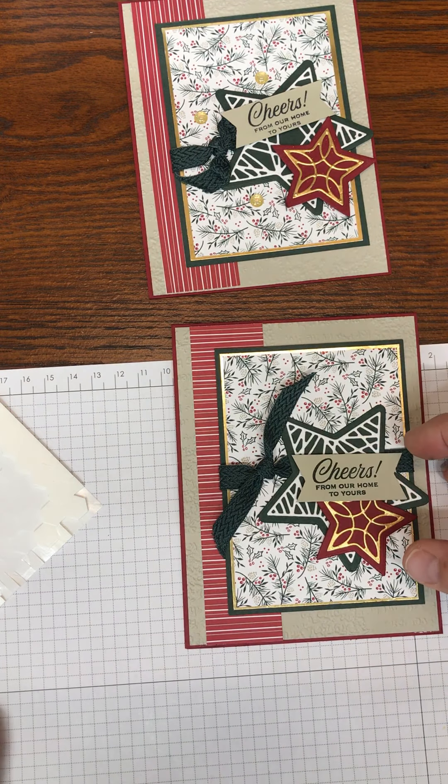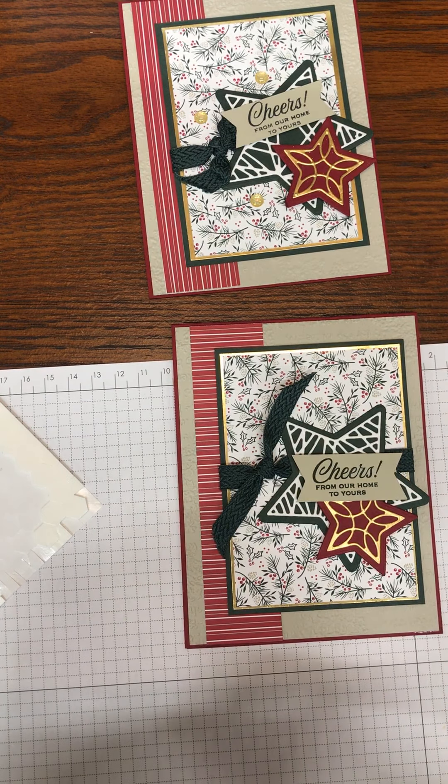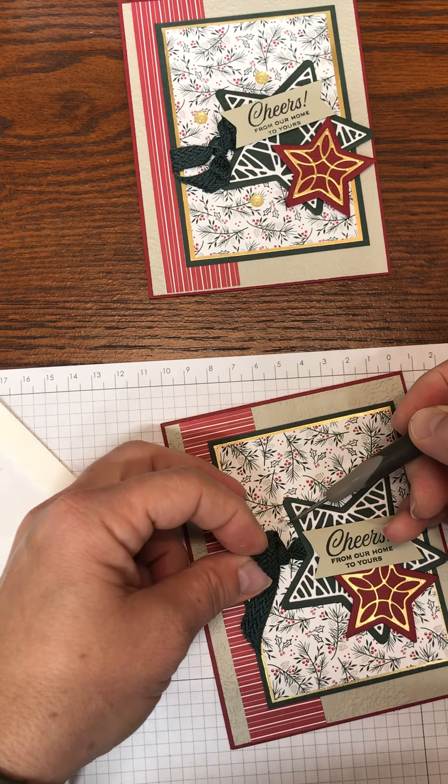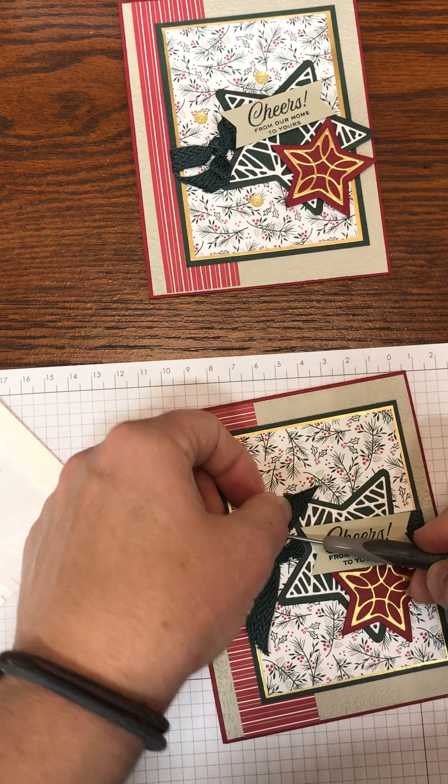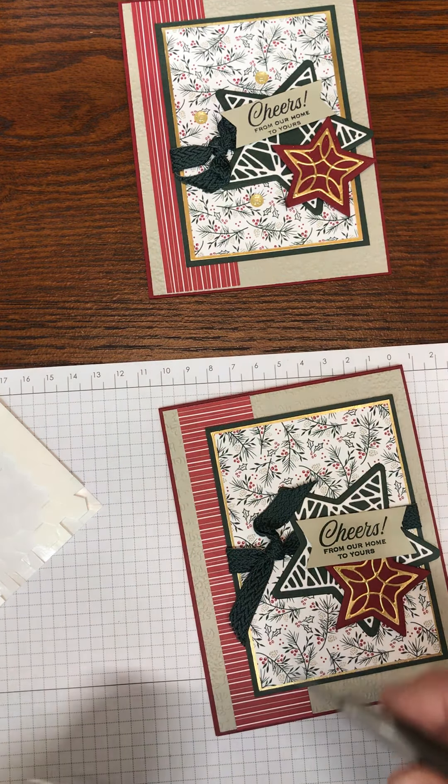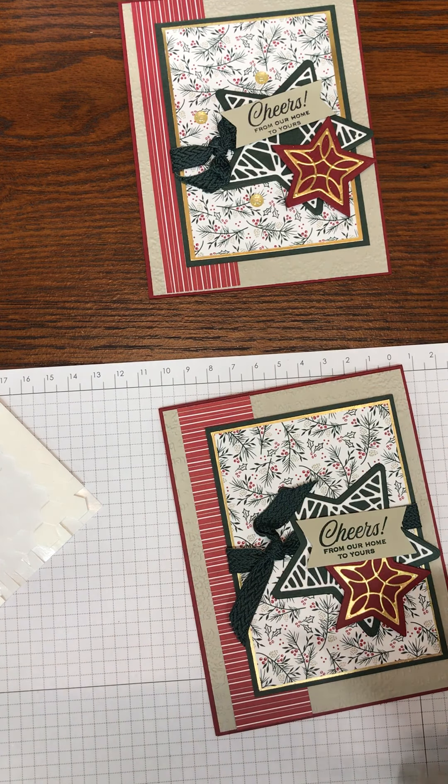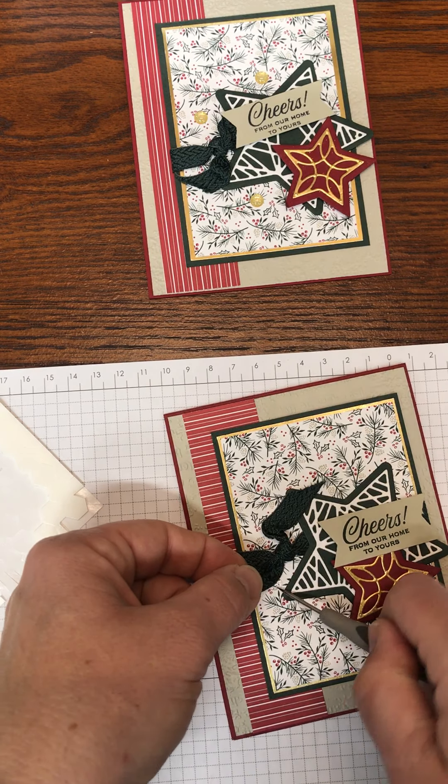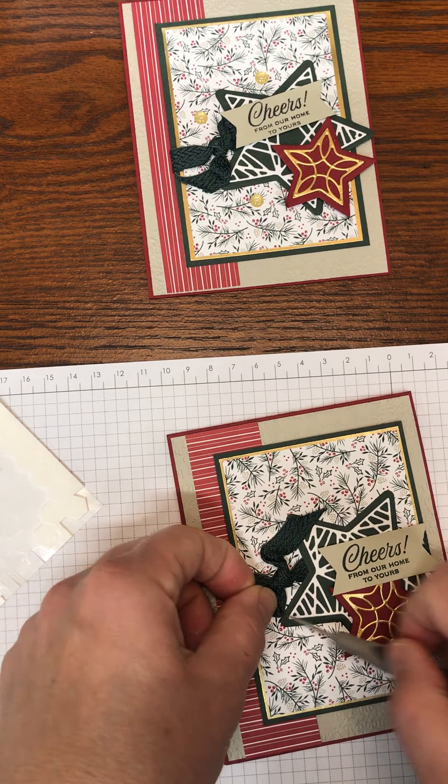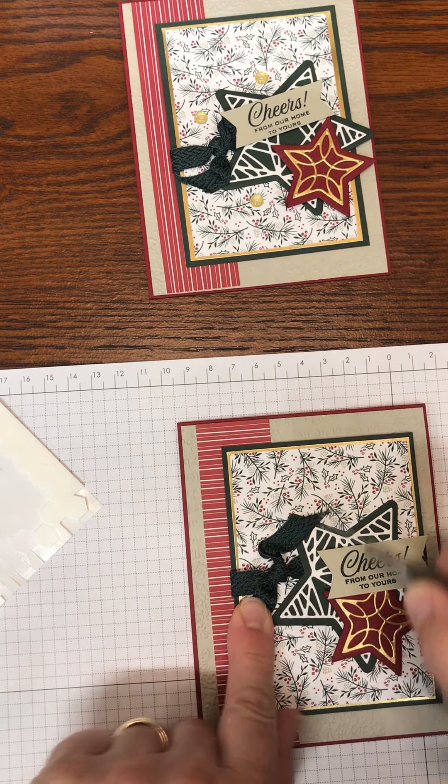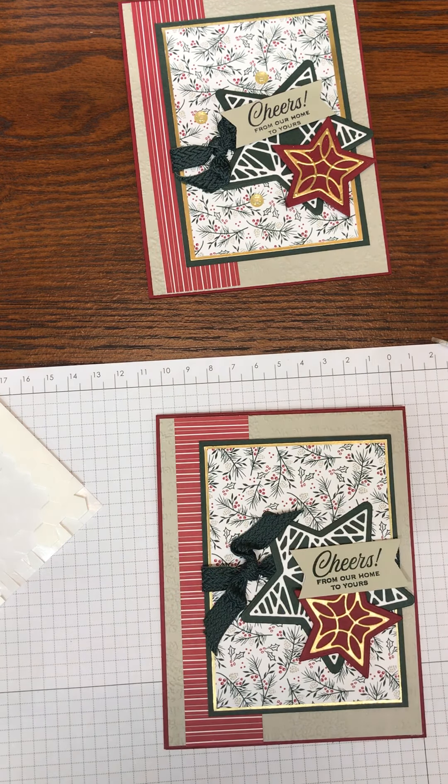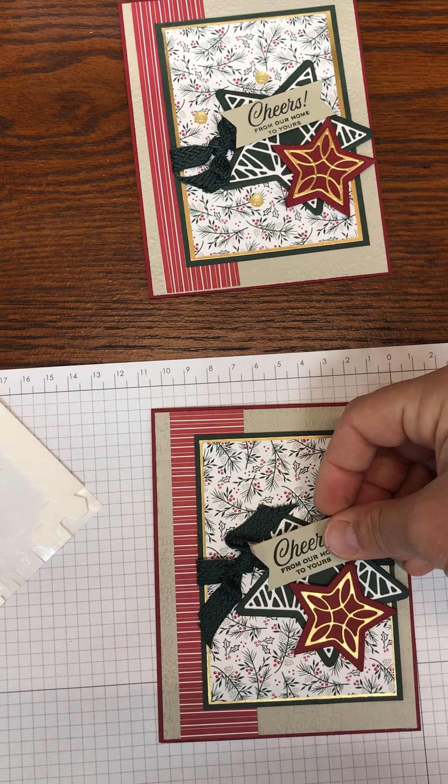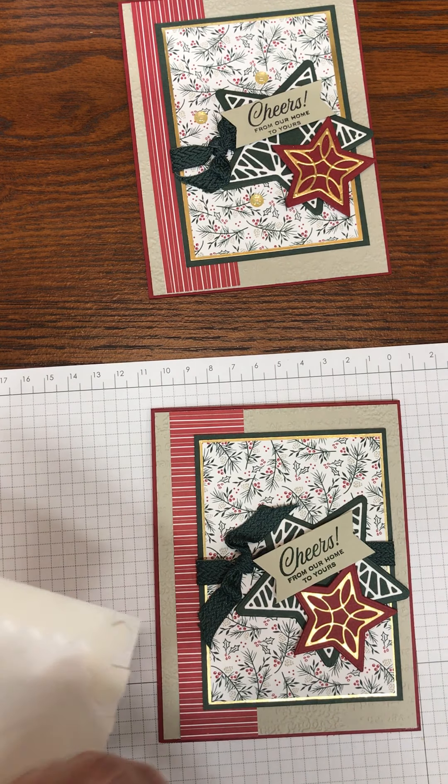And now I'm going to take a few glue dots because I want to position my ribbon so it looks like it's got a little bend in it. So just place your glue dot down and then position your ribbon how you'd like it. And then we are going to pop up cheers with Stampin' Dimensionals.